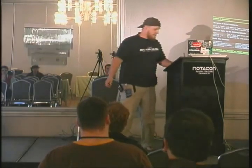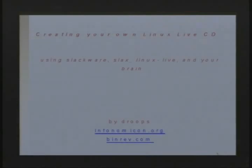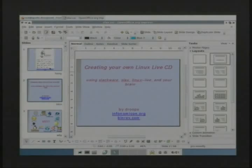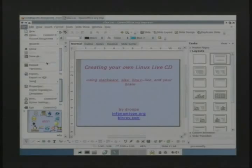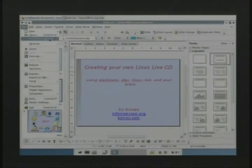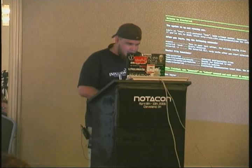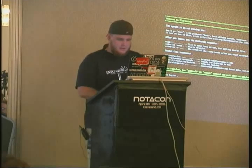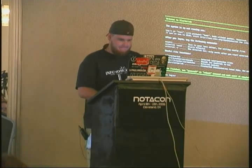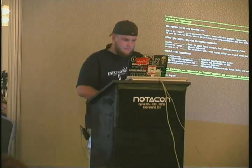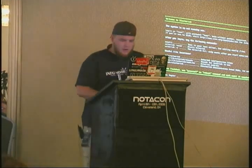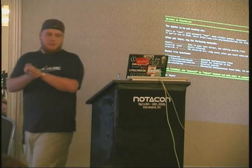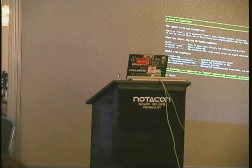My name's Droops, and today we are going to be talking about creating your own Linux Live CD. We're going to be doing it two different ways: remastering Slax, which is a live version of Slackware, and then we're going to be using the Linux Live scripts, which is how Slax is created off of Slackware.